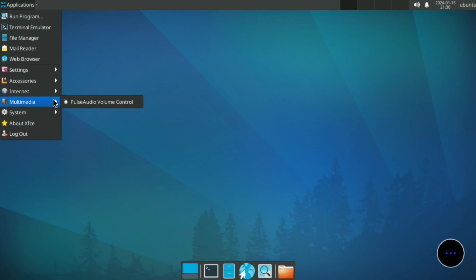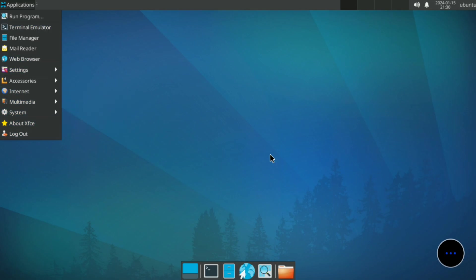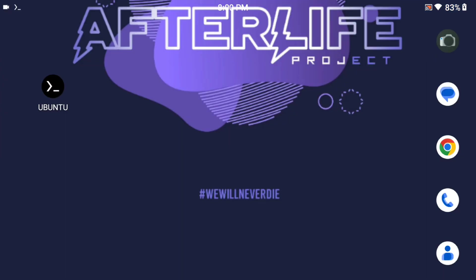With this way you can easily install Ubuntu on your Android phone. If you like this video please like and share it with your friends and family. Thank you so much for watching. If you have any questions you can comment below.